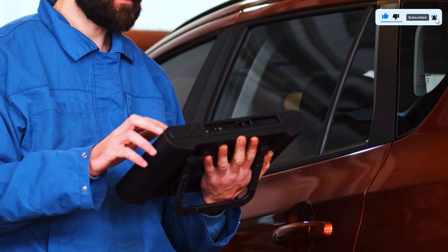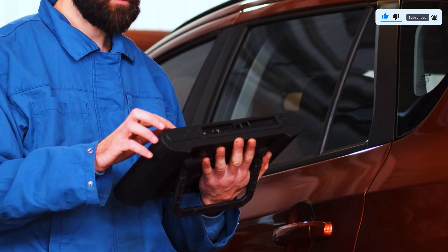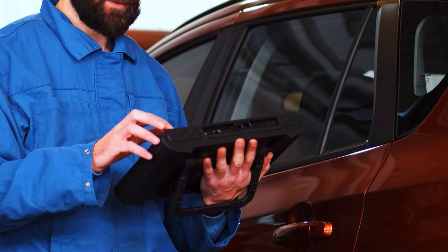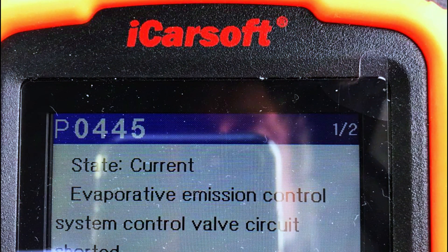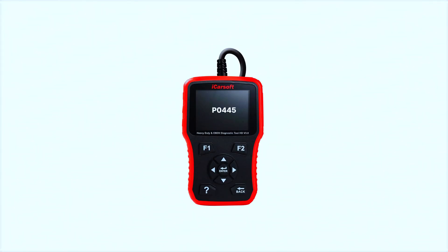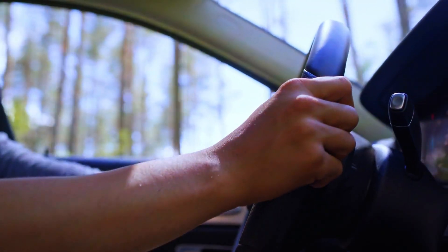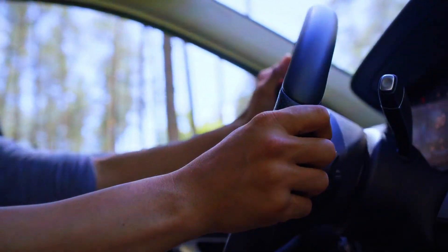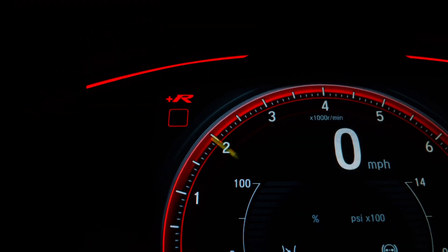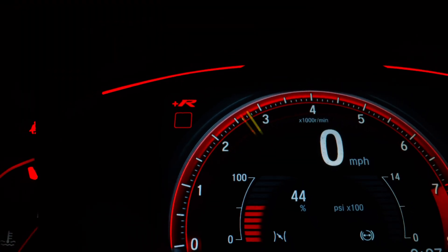Once you fix the issue, you'll need to clear the code from your car's computer. Some vehicles have a reset button, but usually you'll need a scan tool. You can often borrow one from your local auto parts store. After clearing the code, drive your car for a few days and check if the code comes back.